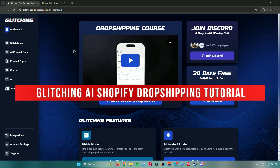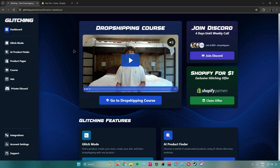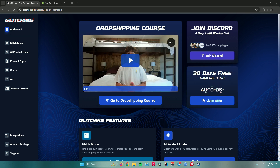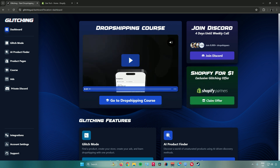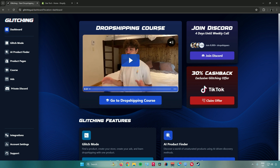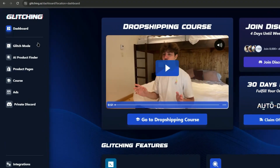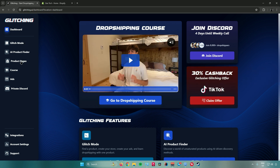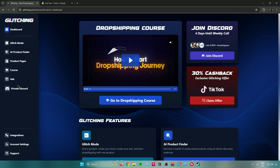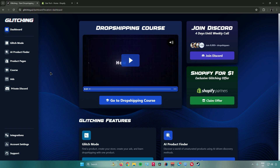Welcome to this Glitching AI Shopify drop shipping tutorial. Today I'll show you how to use Glitching AI and import your products to Shopify. First, go to the glitching.ai website and make an account, or sign in if you already have one. After signing in, you'll be greeted by the dashboard. In the left corner you'll see options including Glitch Mode, AI product finder, product pages, courses, ads, and access to their private Discord for questions and tips.